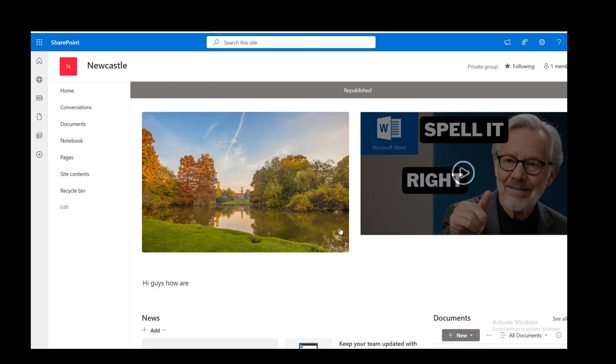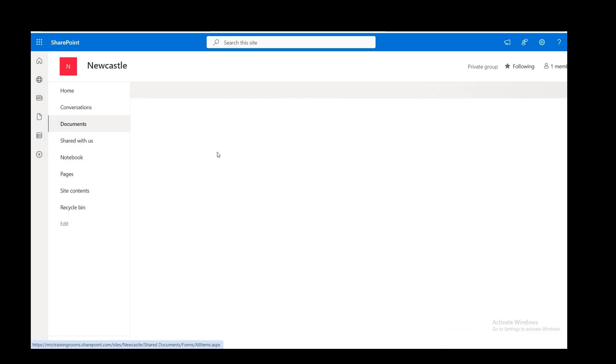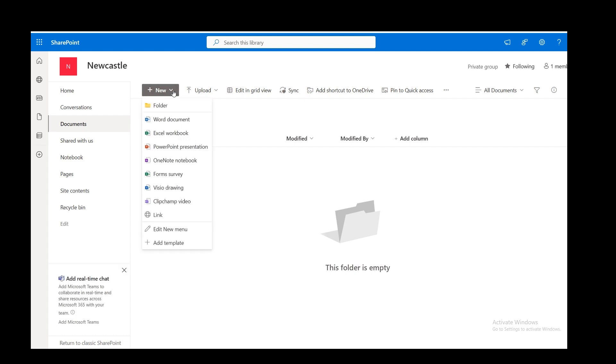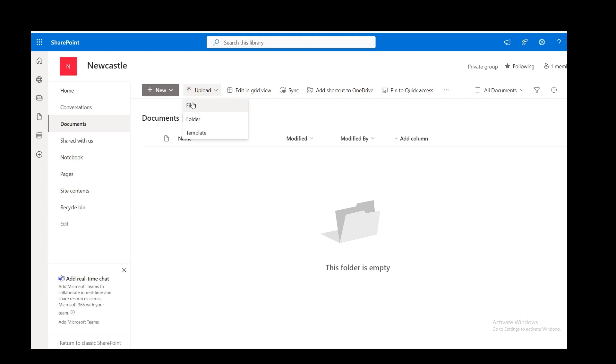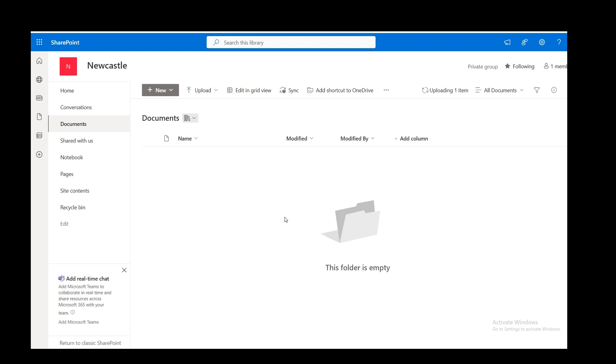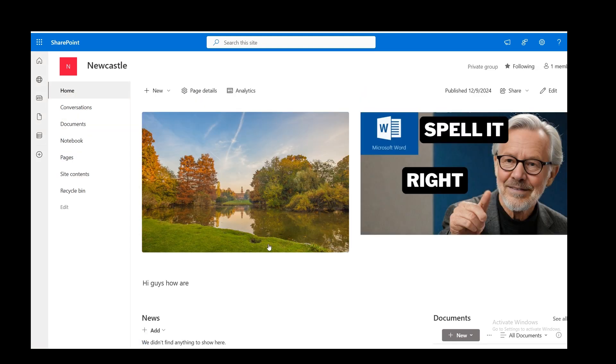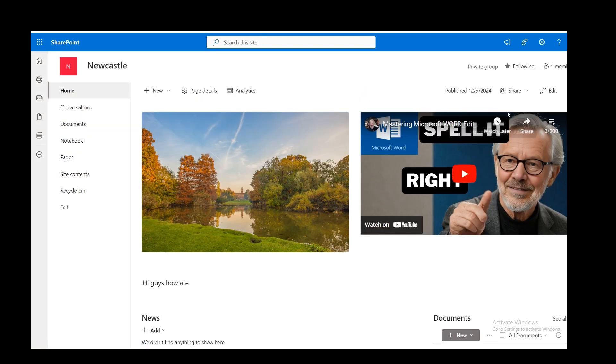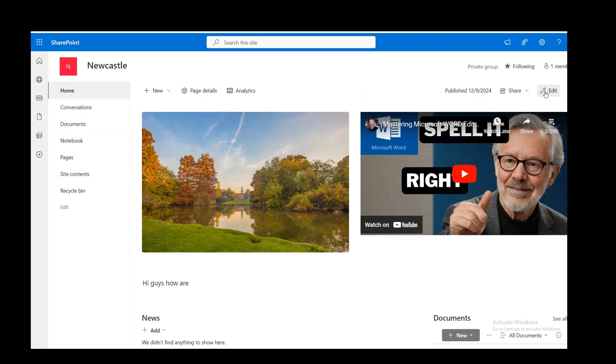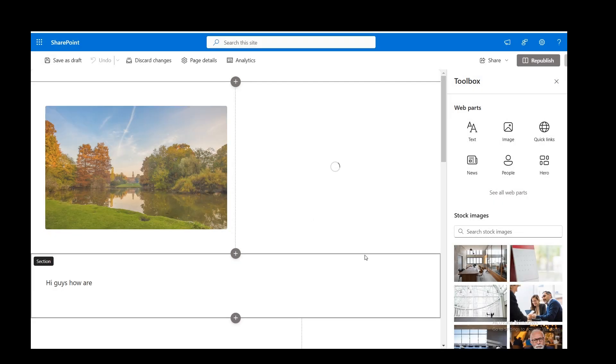So that will republish it. What I need to do is go to documents and create a document. I won't create one. I'll upload one. But I could create one from this list here. I'll just upload one that I've already got on these computers. So files and go for charting. It's just an Excel file. Now, if I go back to the homepage and then edit.